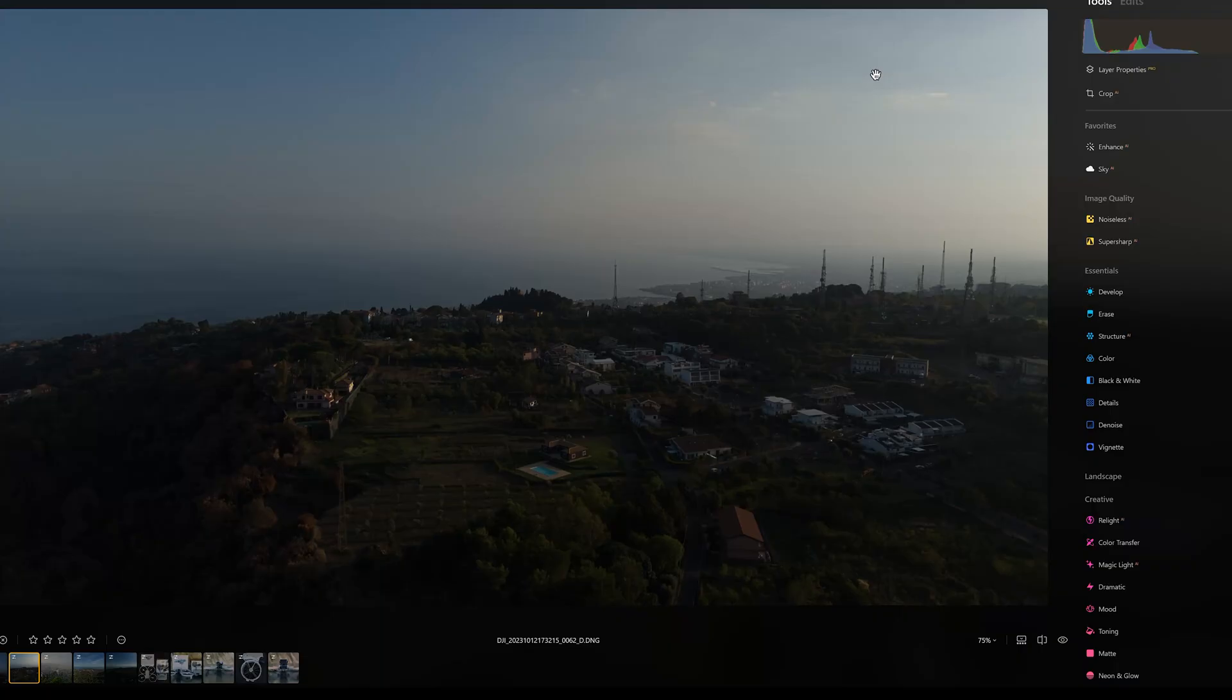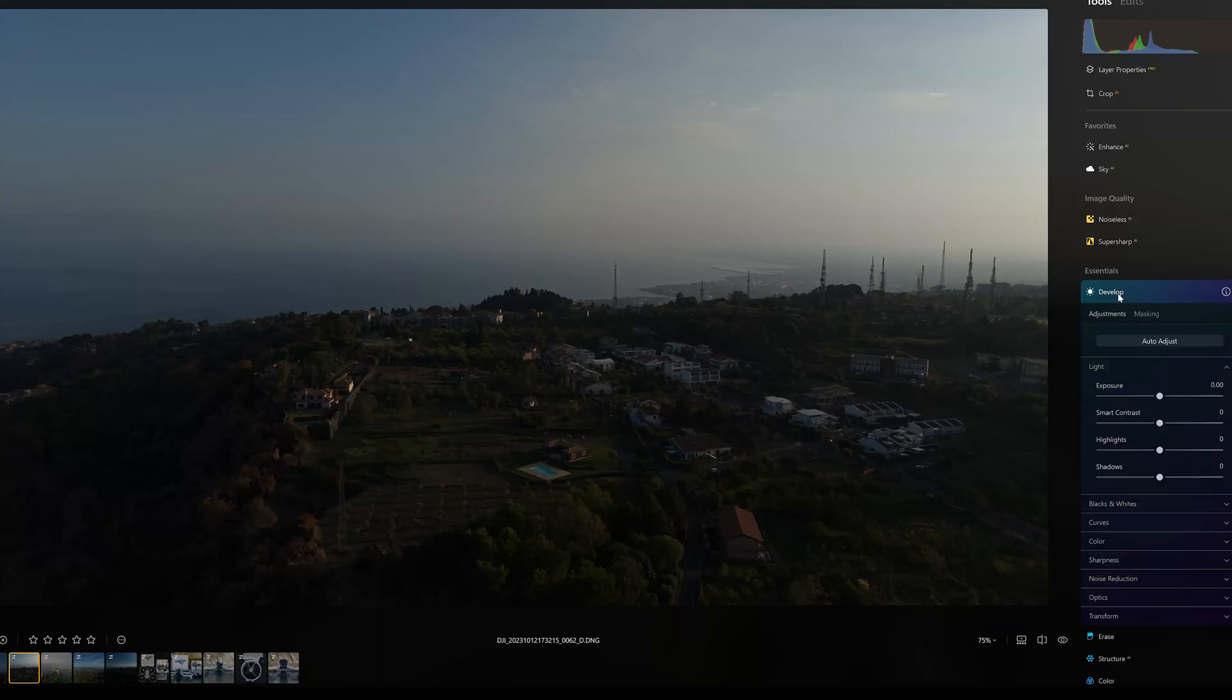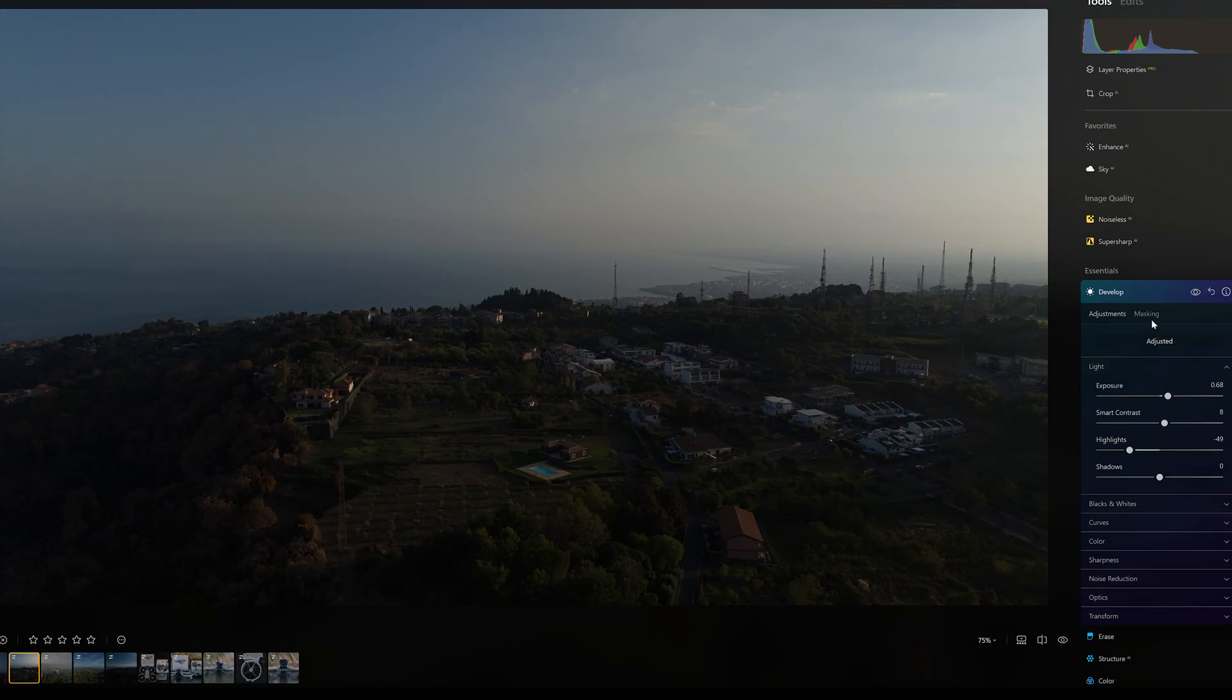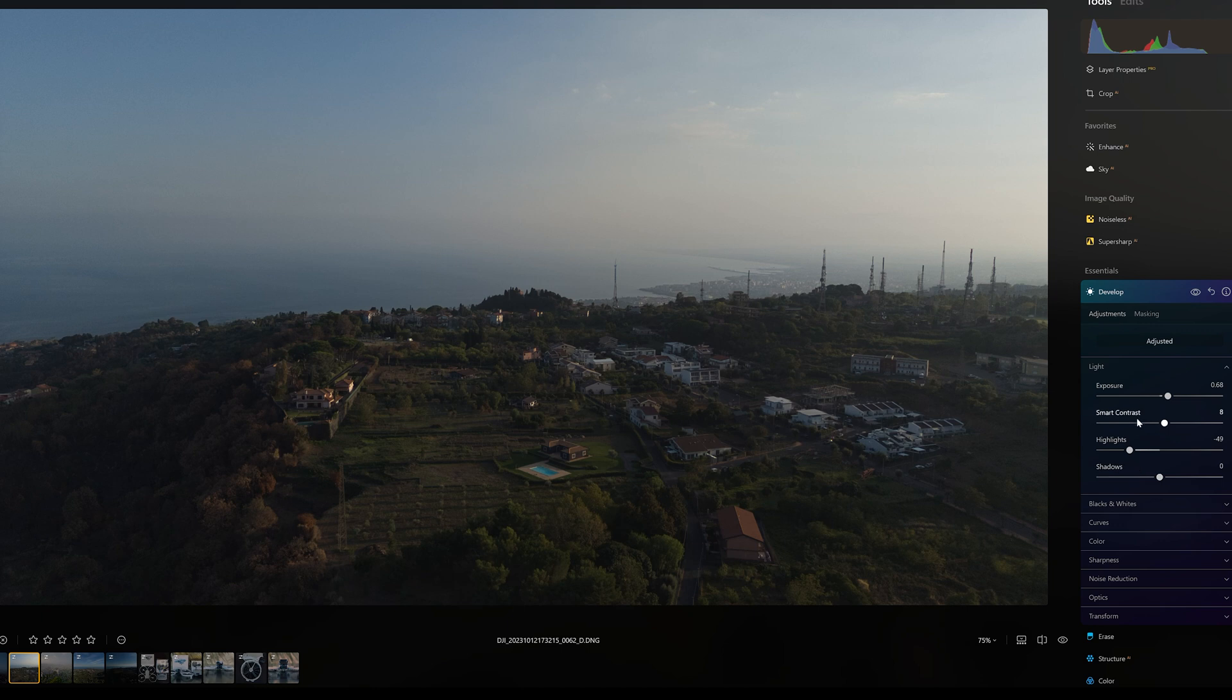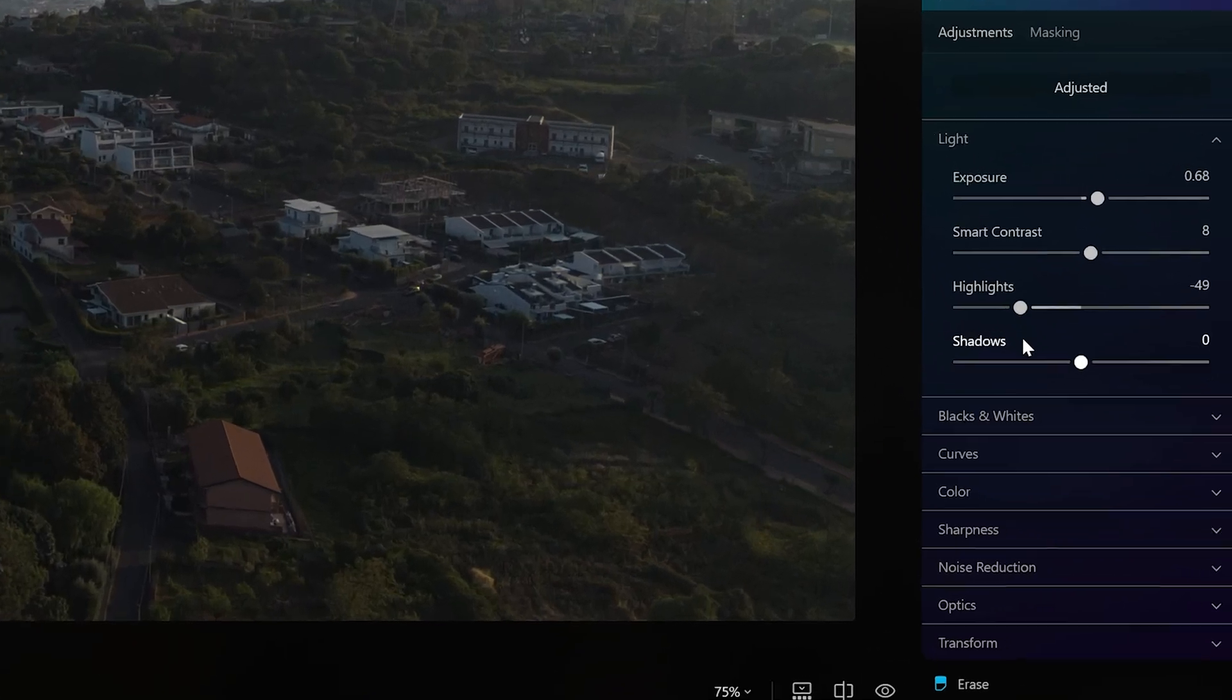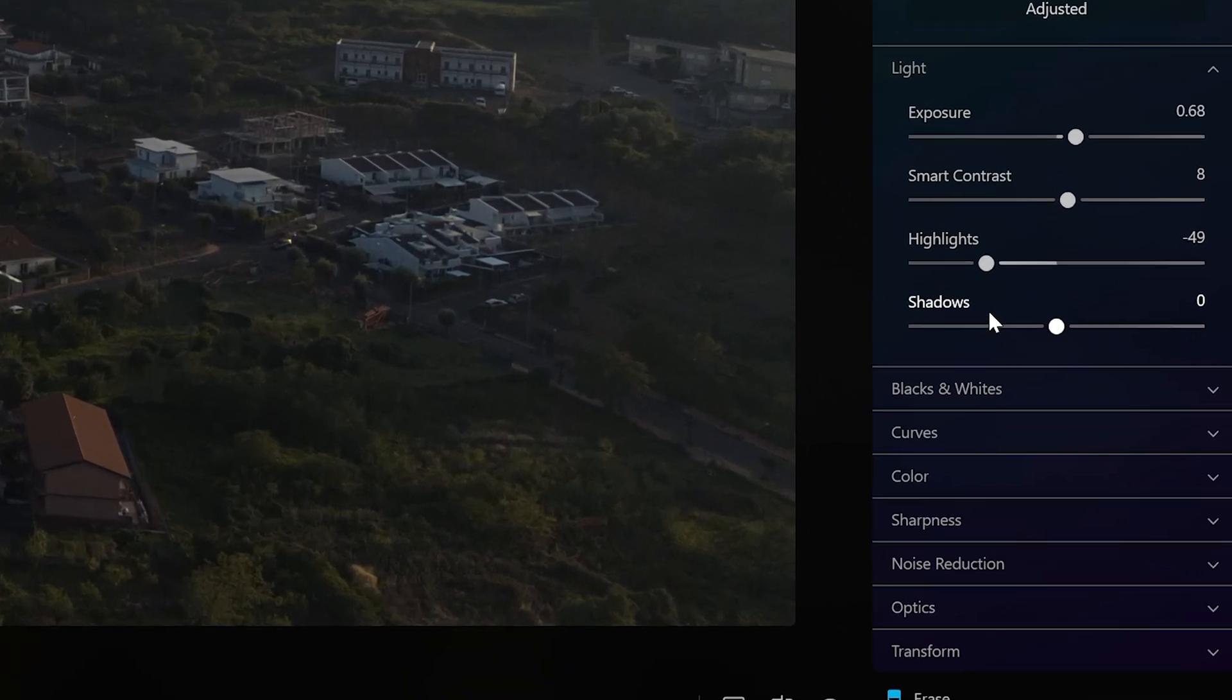A major new feature of the Spring update is the Auto Adjust button in the Develop panel. This tool performs a global exposure adjustment of an image. We open the Develop panel and click on the Auto Adjust button. The software analyzes the image and proposes a few adjustments to improve the exposure. The tools involved are always the same.